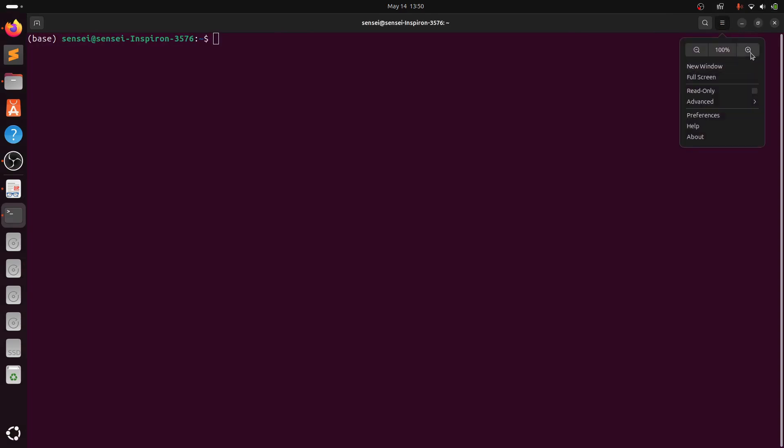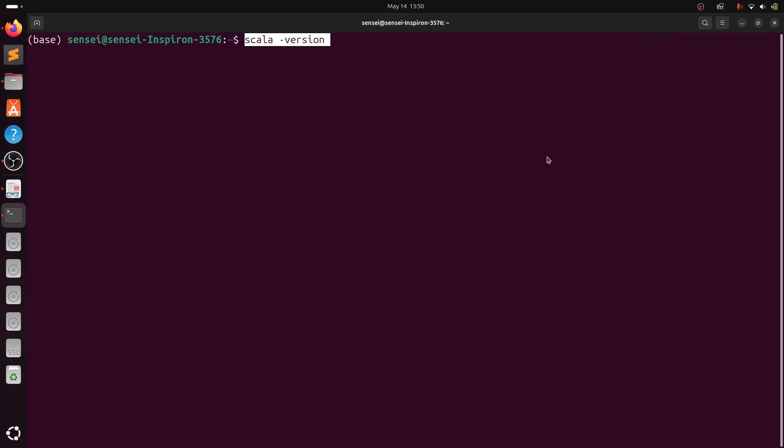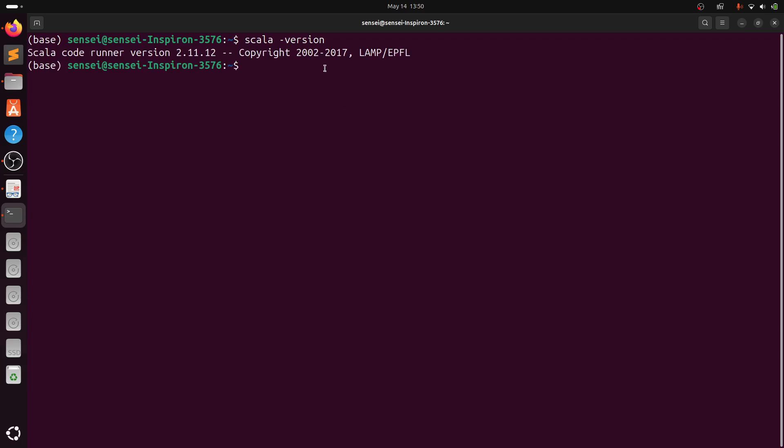Now we will verify installation. Type scala --version. Successfully, I have installed Scala on my machine.